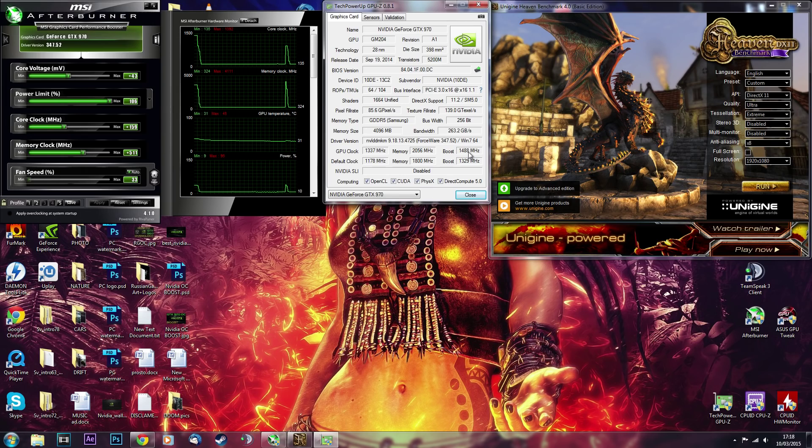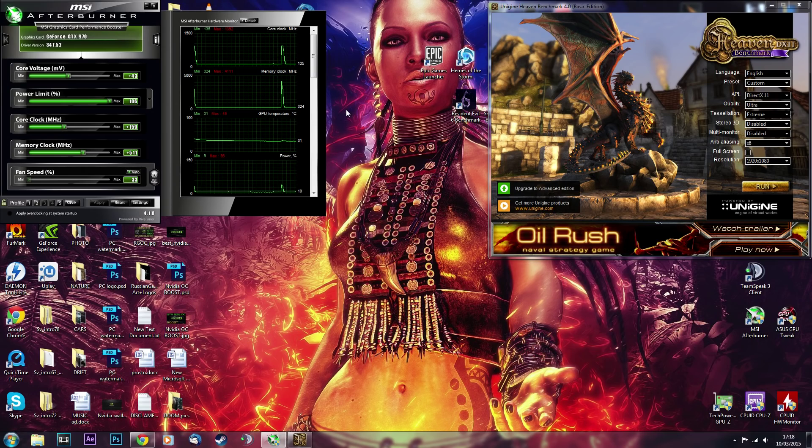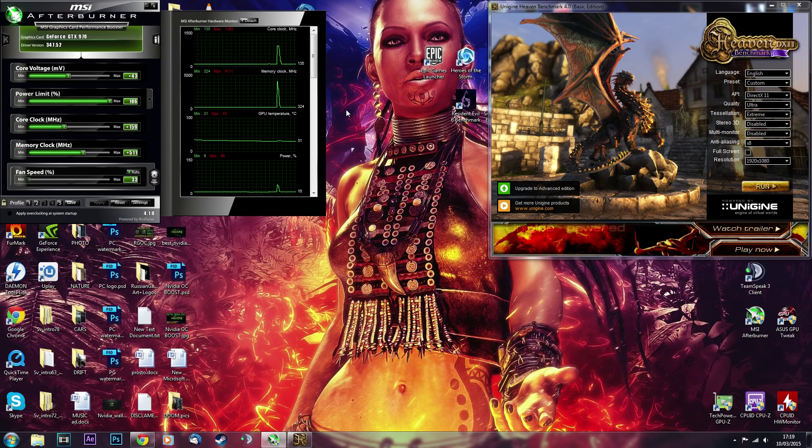And all the software that I will be using to overclock is available for free, so I will leave the links to the downloads in the description of this video. So you can download this Afterburner program and Unigine Heaven benchmark. These are the two that we will be using today.